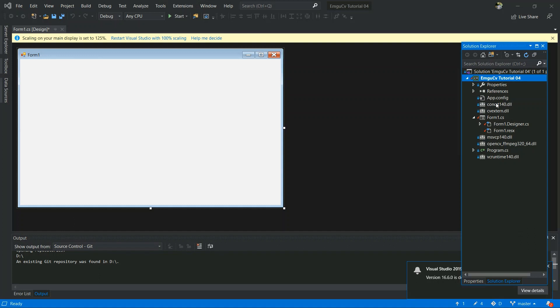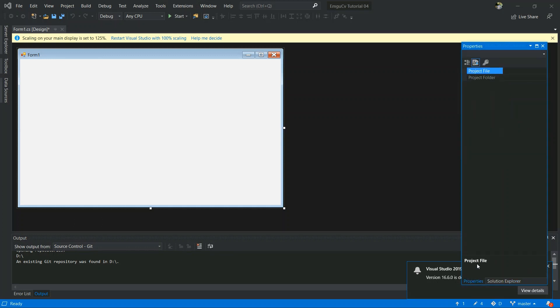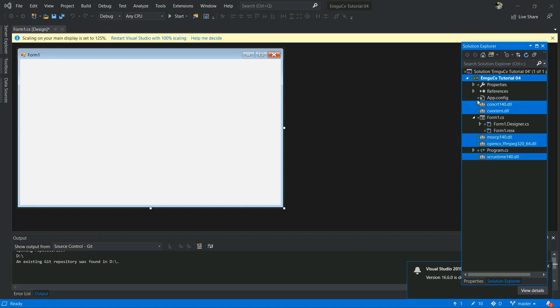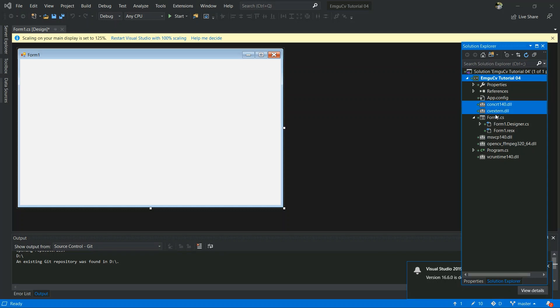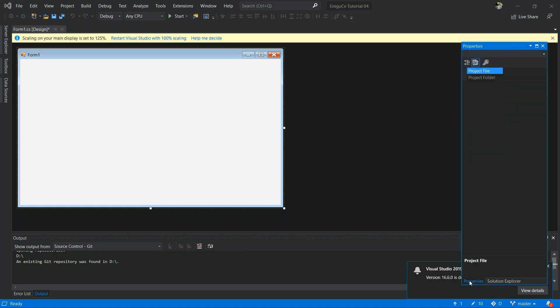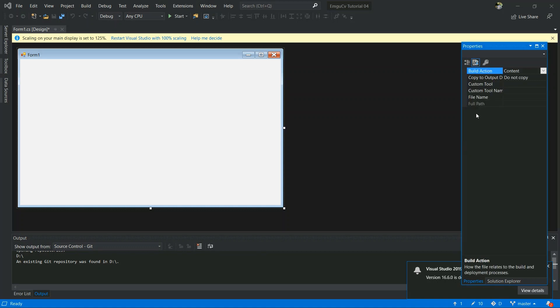These DLLs are added into the project and what we need to do is we want them in our output folder. So select all of them and then go to the Properties, and here you can see Copy to Output Directory, and I just say Copy If Always. And here I select Copy Always.